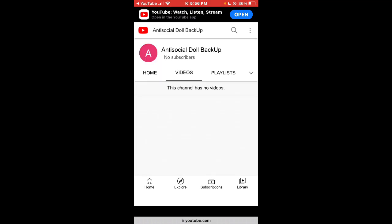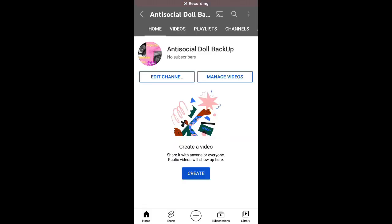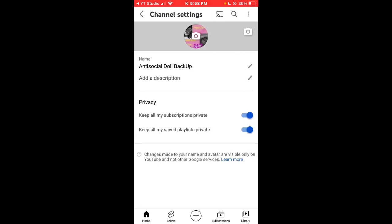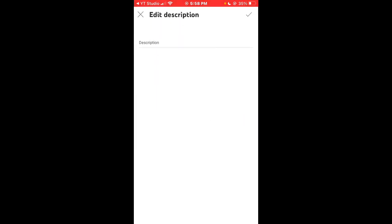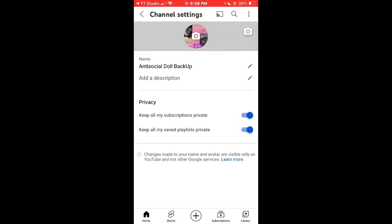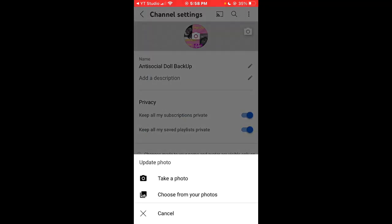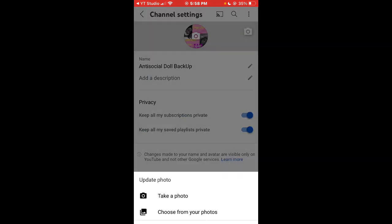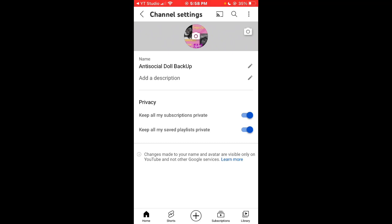You're gonna press create channel and that's when YouTube is gonna like you as an official YouTuber and all those type of things. Then you want to go to YouTube, the official app, and you're gonna press edit channel. This is where it's gonna let you edit your name, edit your bio, which they call a description, and basically edit background photos and everything like that.